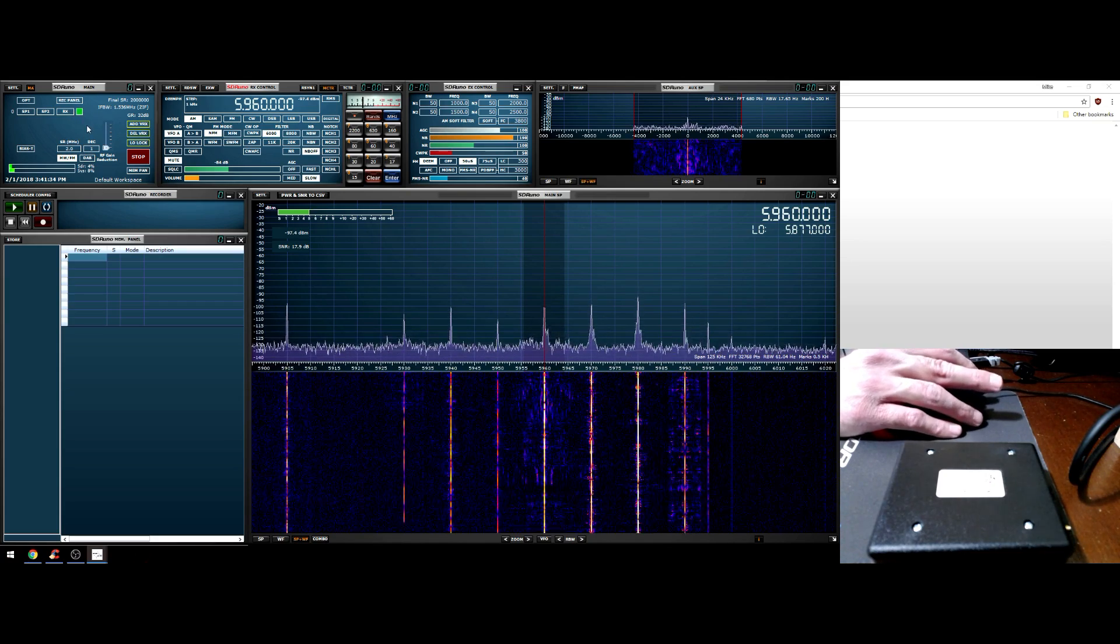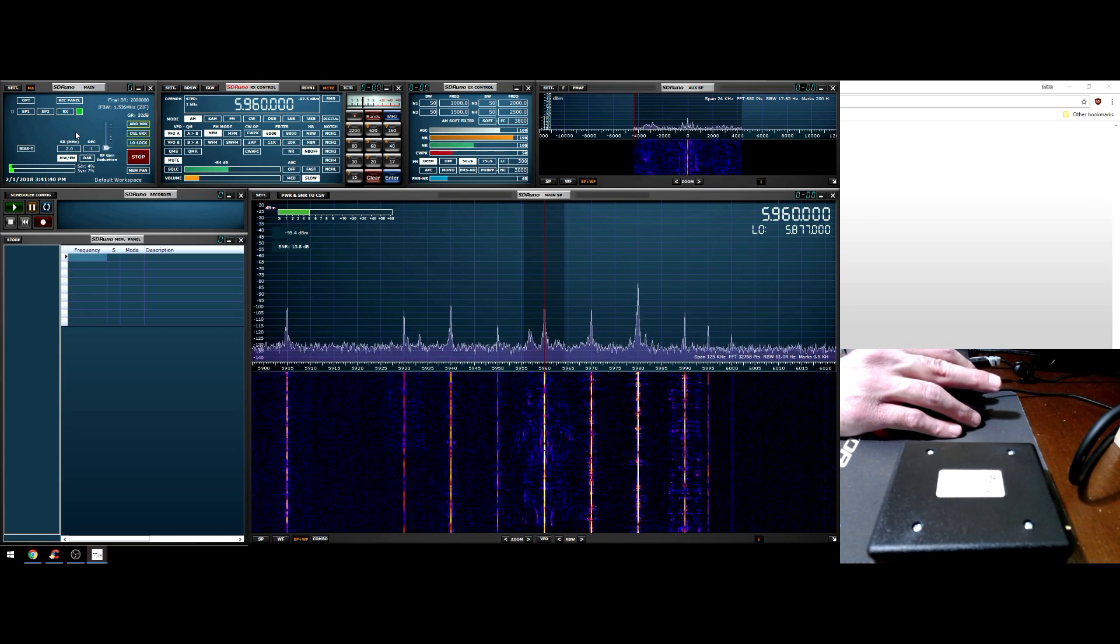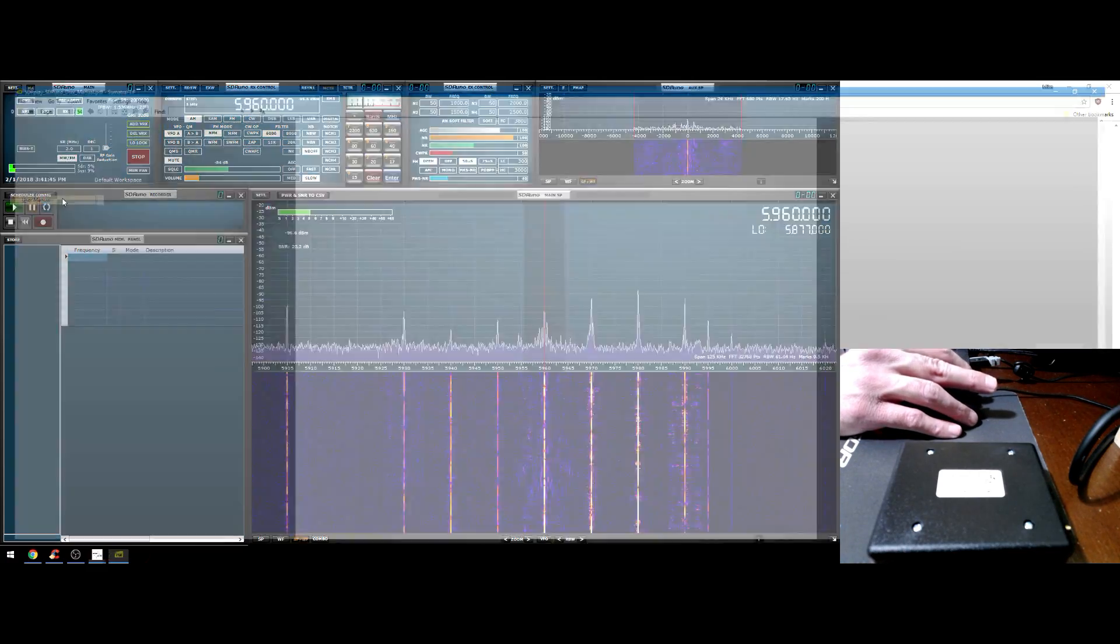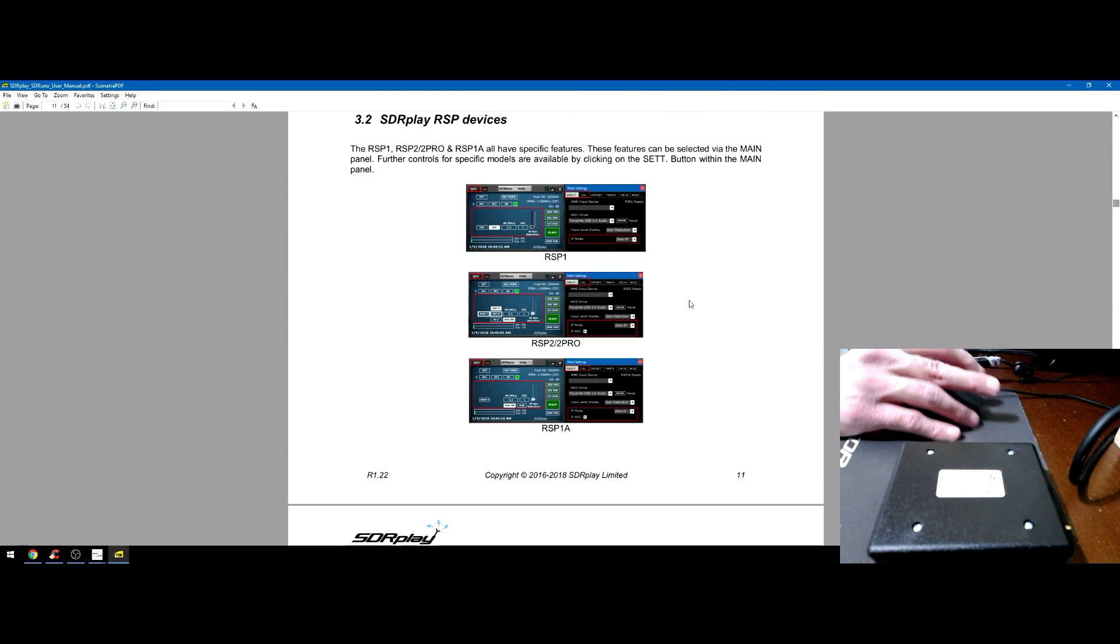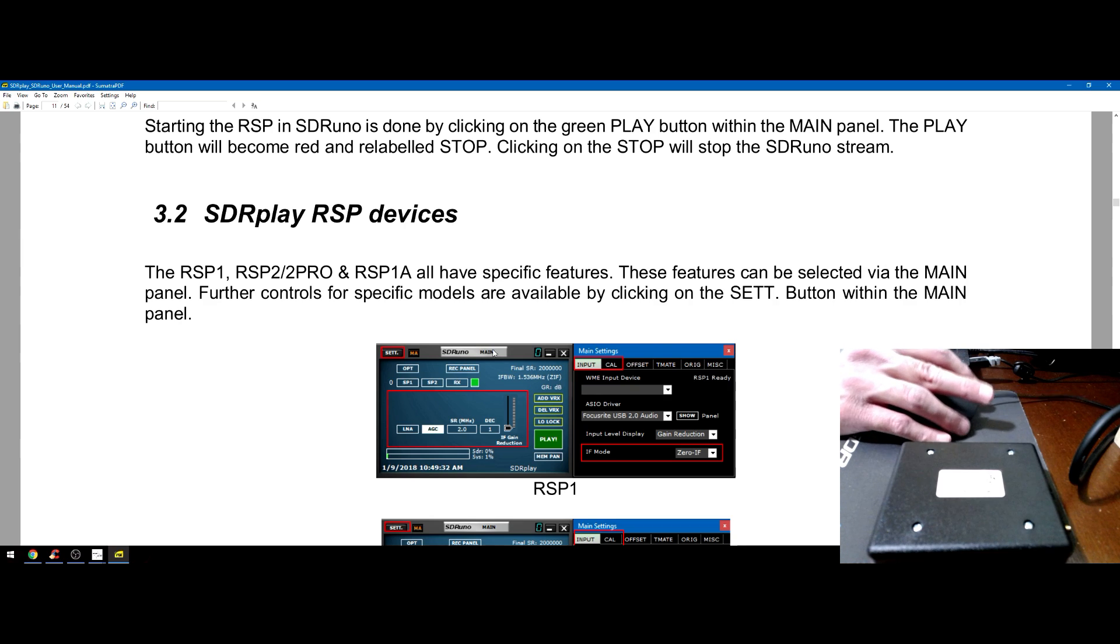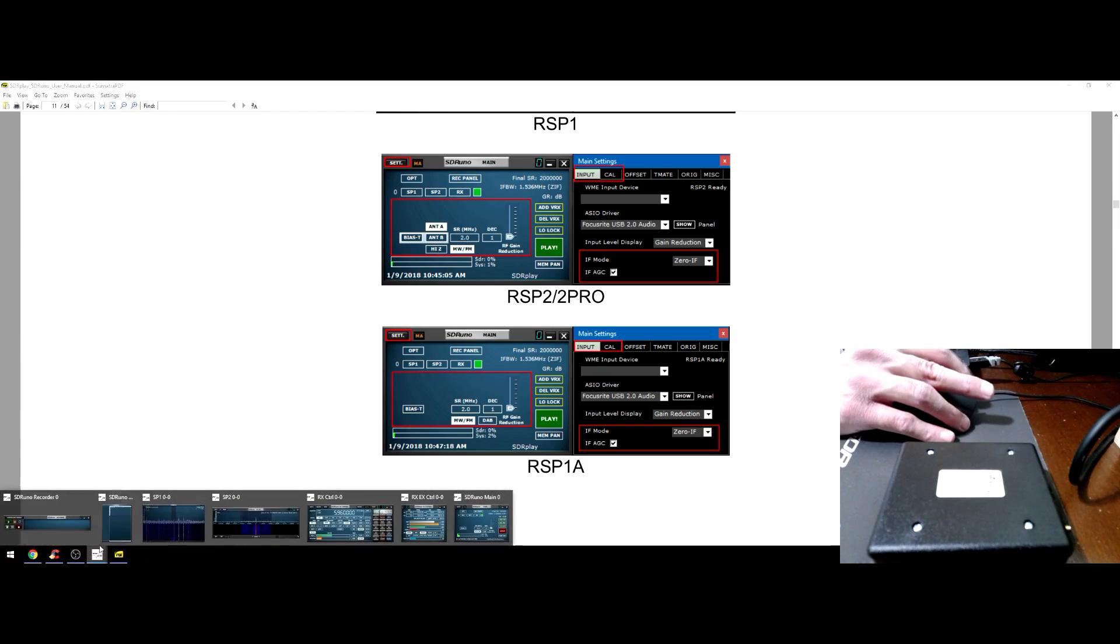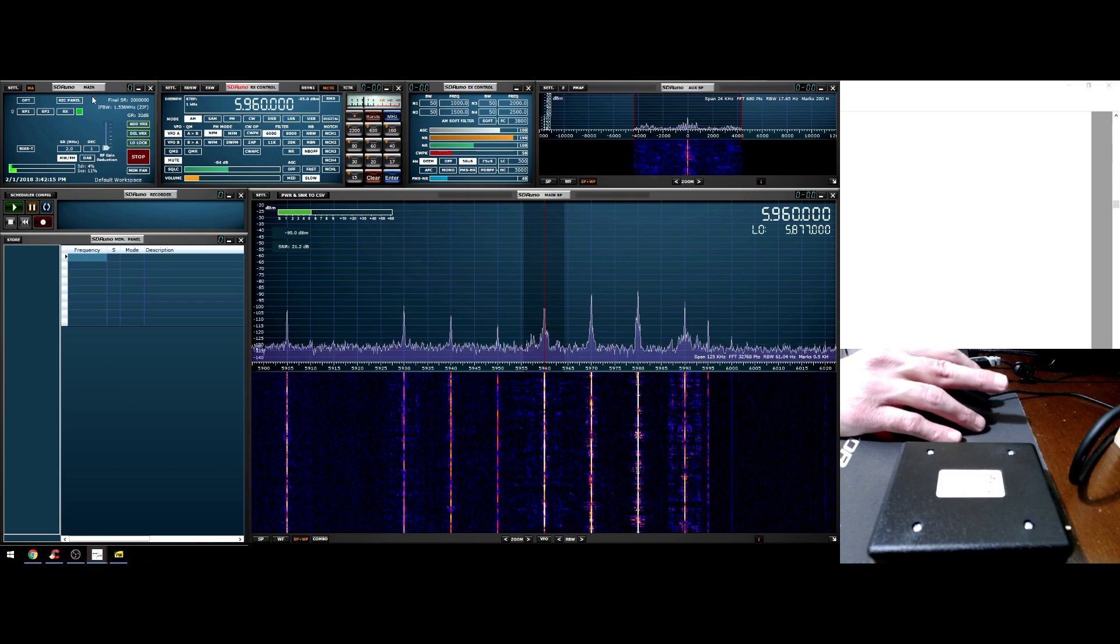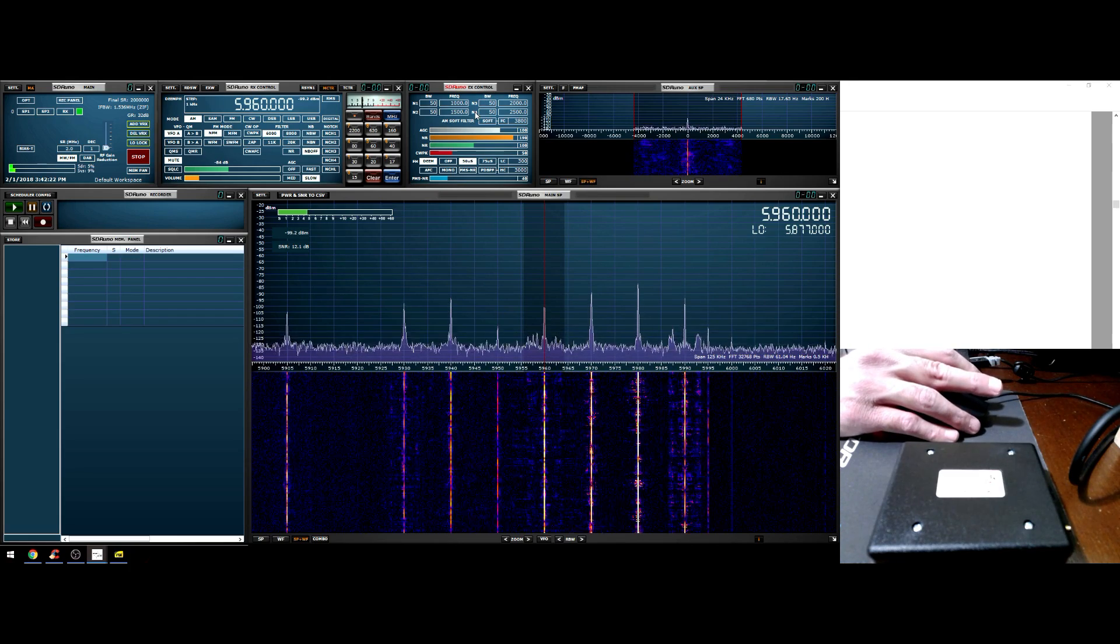The modes are here, your filter adjustment - there are preset filters per mode. So I can go 8k, 11, 26, or I can manually adjust. The main panel controls basically all the RSP functions of whichever device you have. Information is going to pop up here. Each device has specifics and that is outlined in the manual. If you go to options and user manual, it's going to show the different information per device.